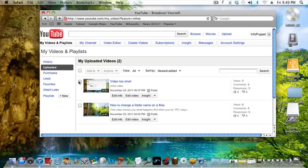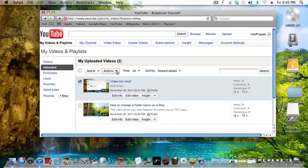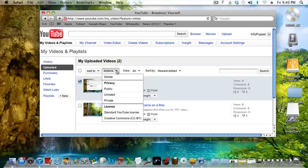So what you have to do is you have to check this box right here to the left of your video and then select Actions and then you'll find Delete.